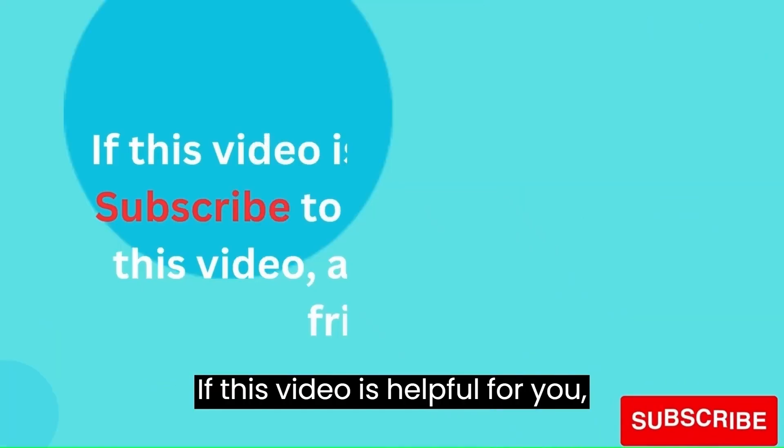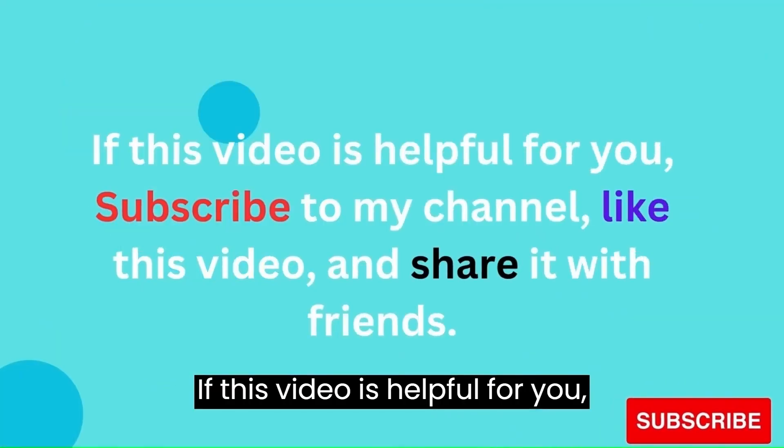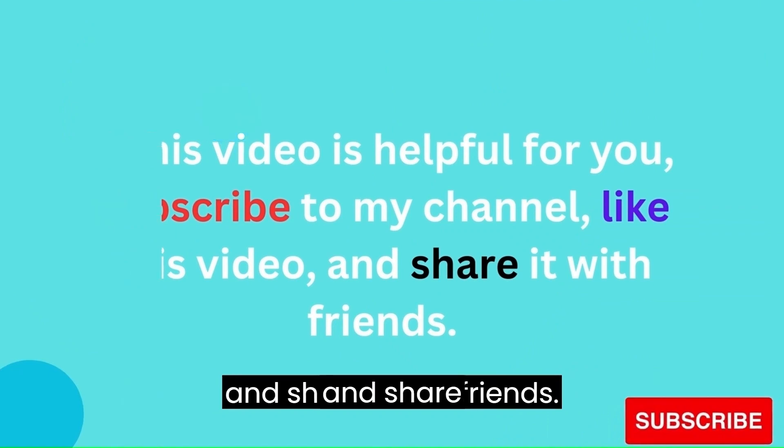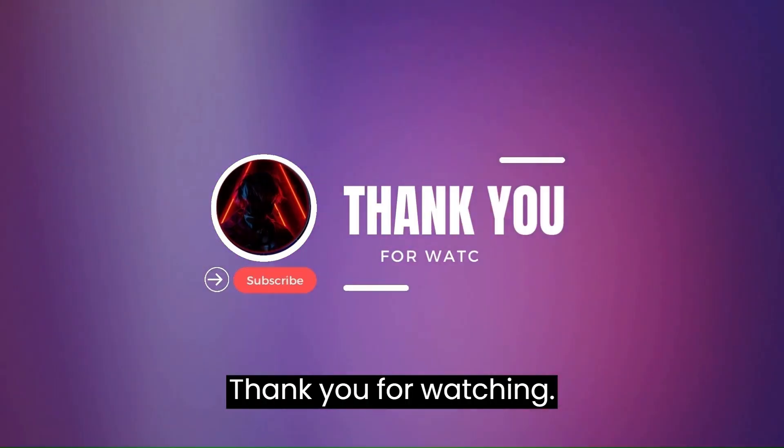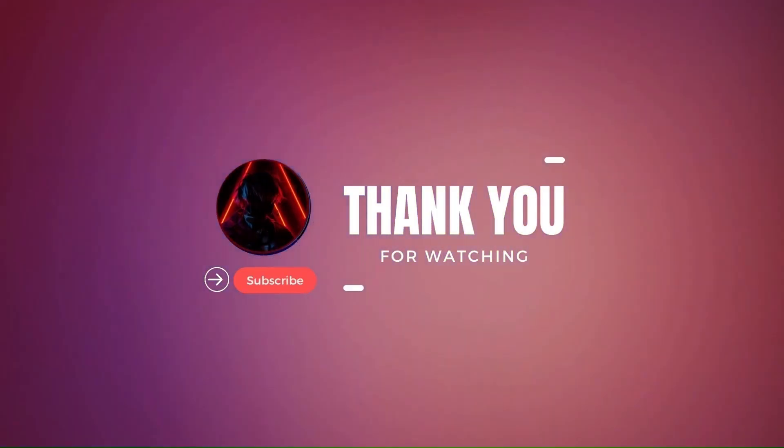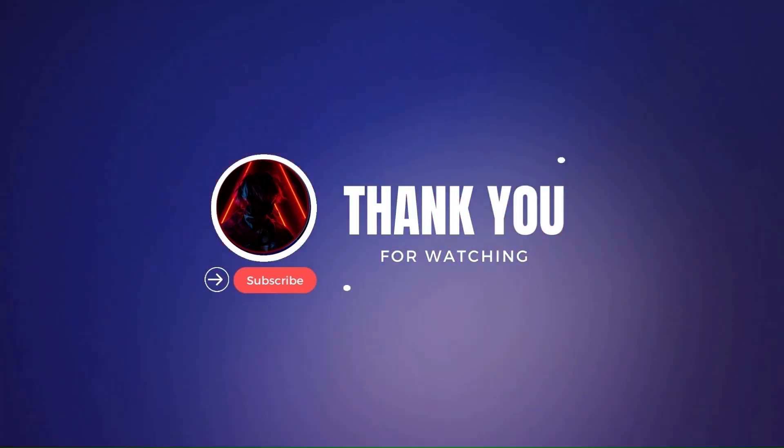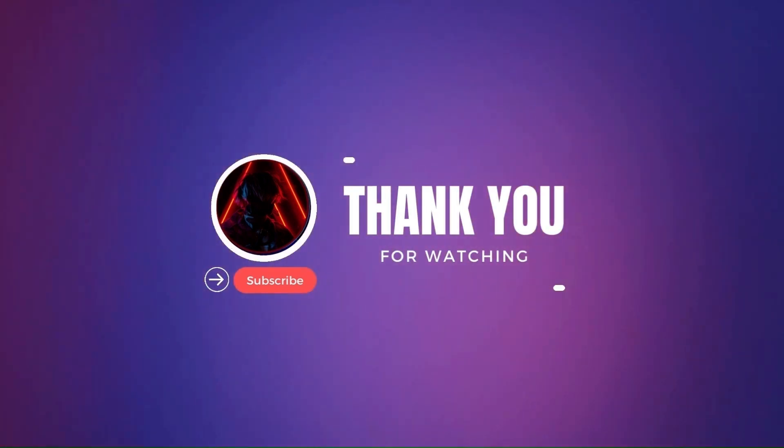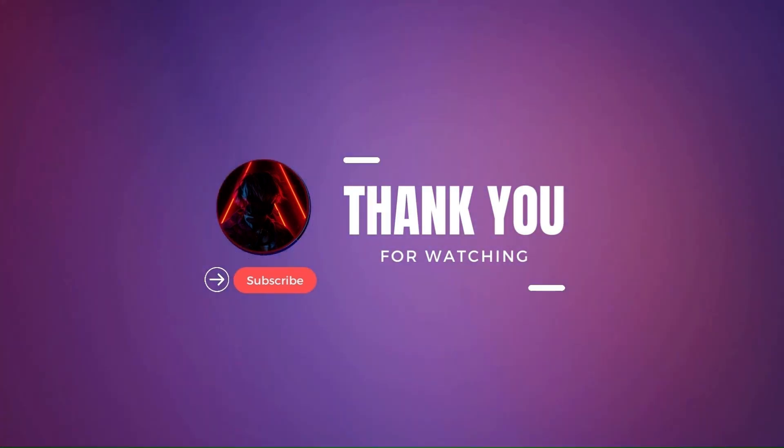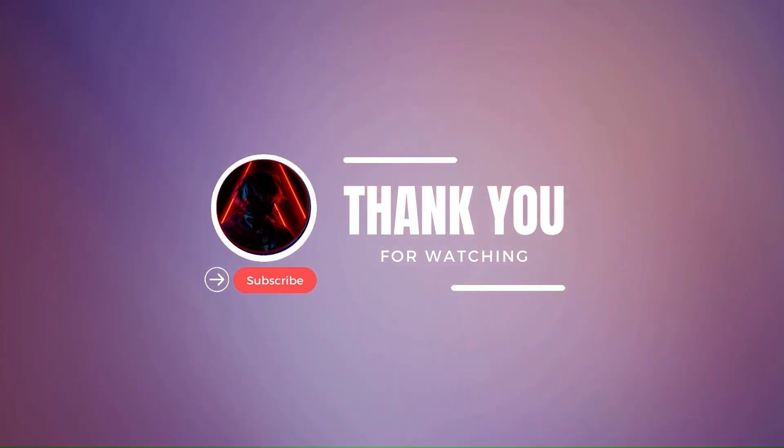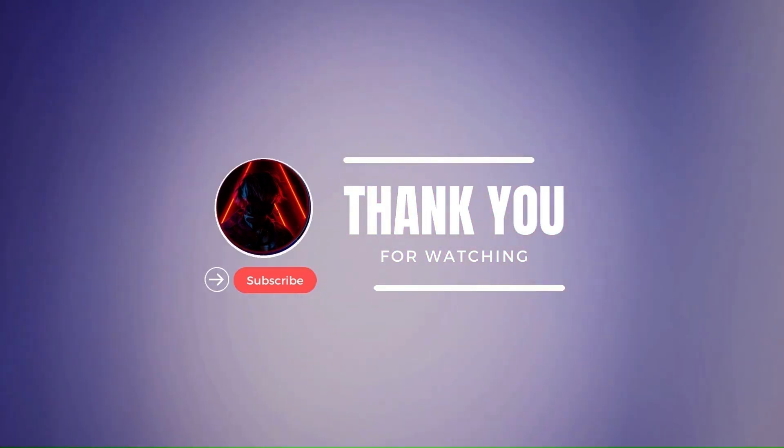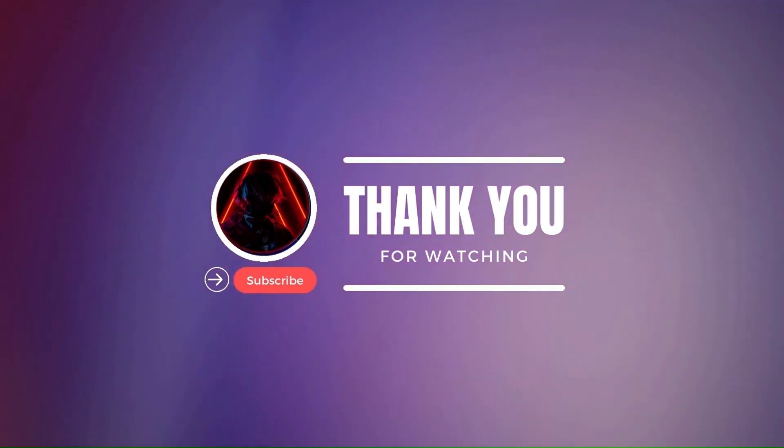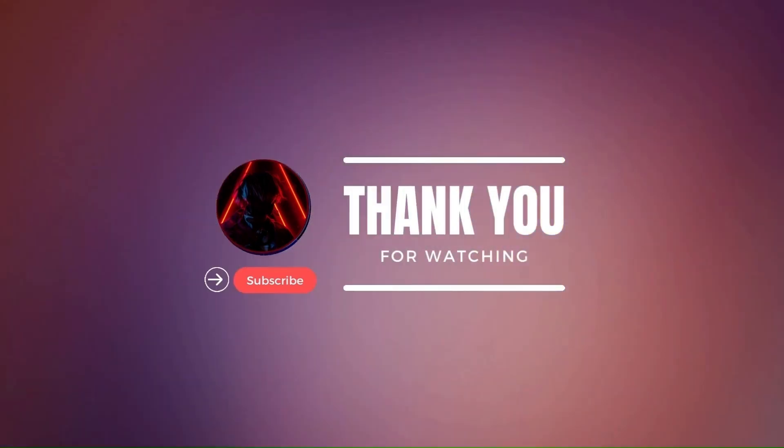If this video is helpful for you, subscribe to my channel, like this video, and share it with friends. Thank you for watching.